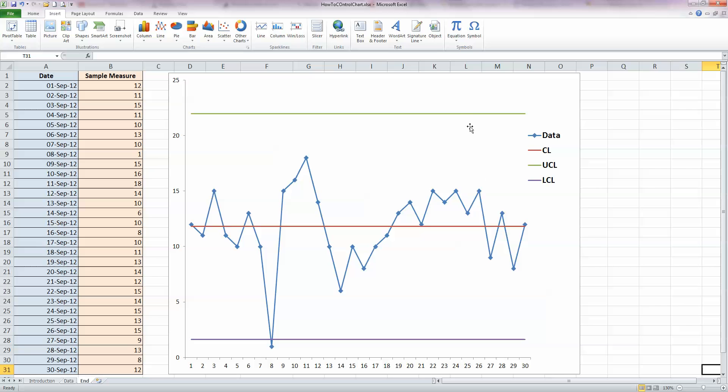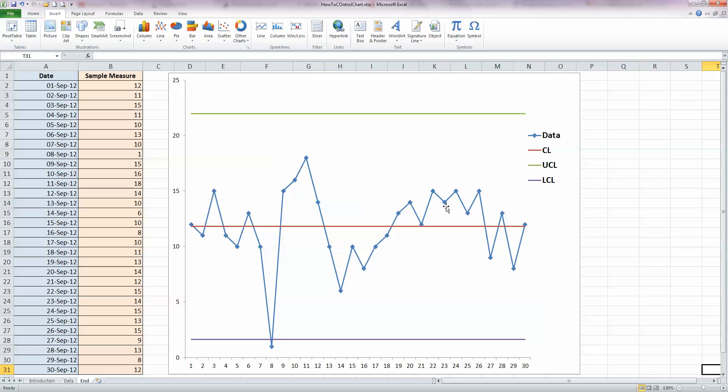Now these two lines, the green line, the upper control limit, and the purple line, the lower control limit, are usually placed three standard deviations from the mean. So there is a 99.73% probability that a data point will fall between these two limits here. So to calculate the control limits, you would first need to find the mean and the standard deviations of your data set. So that's the starting point for drawing this chart. Let's see how we go about doing that.